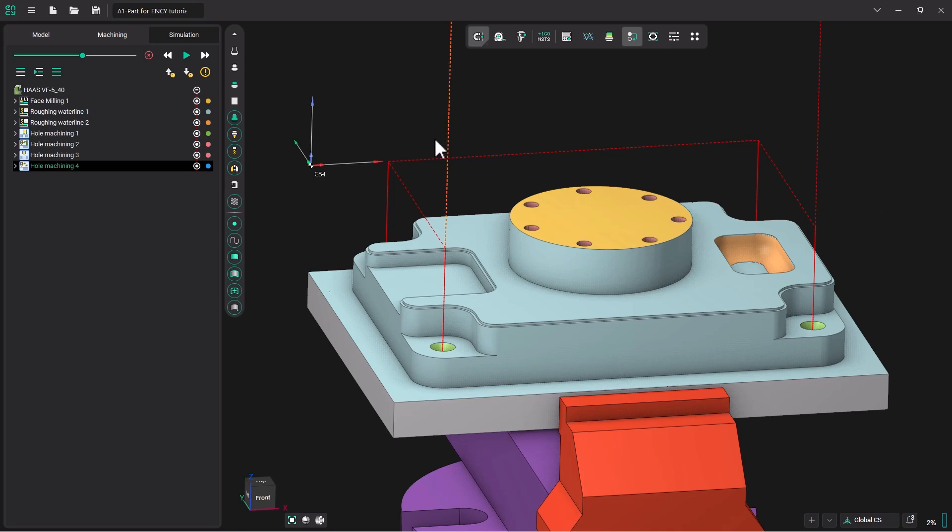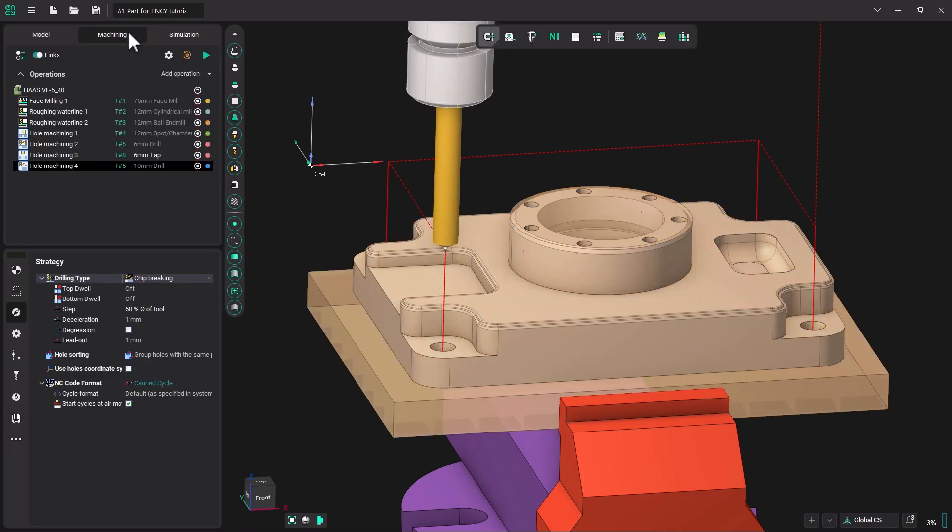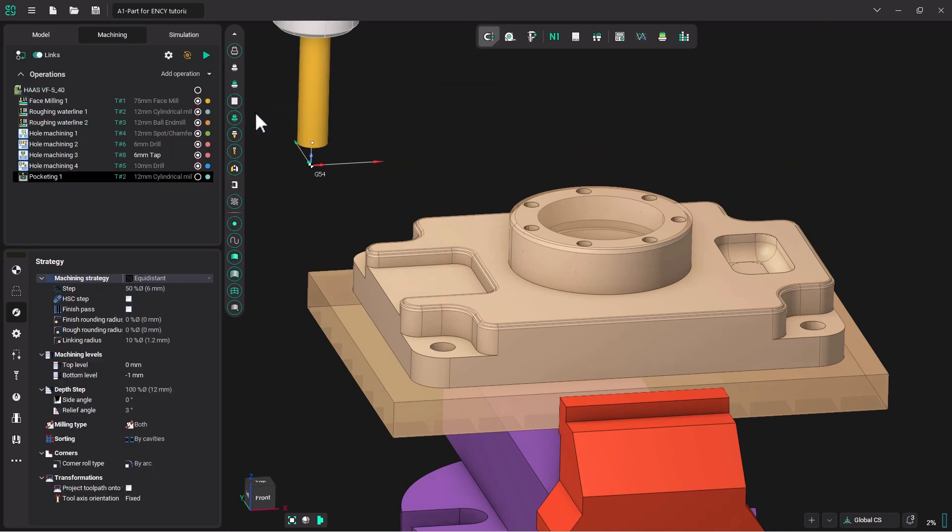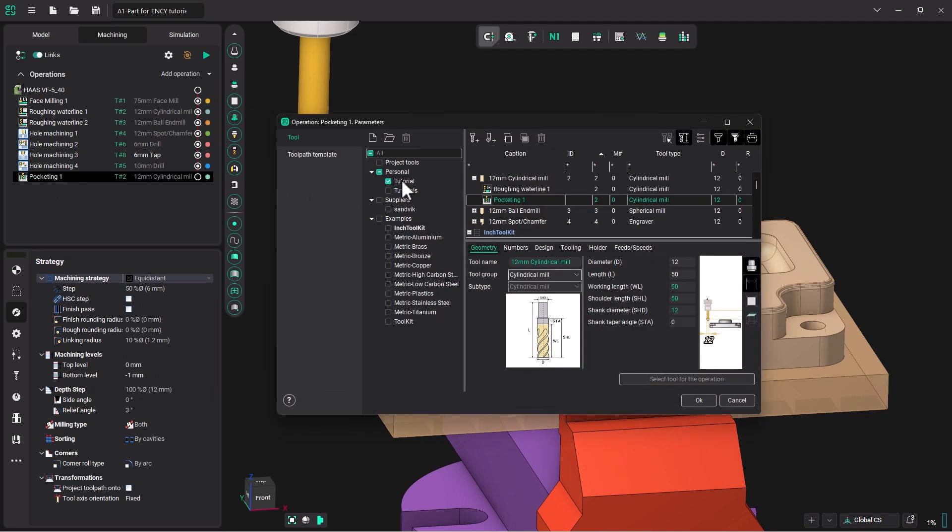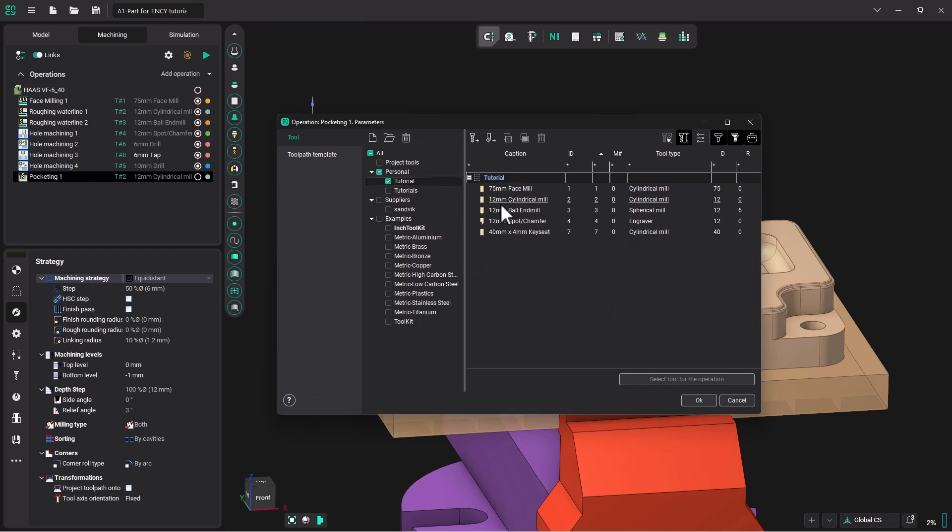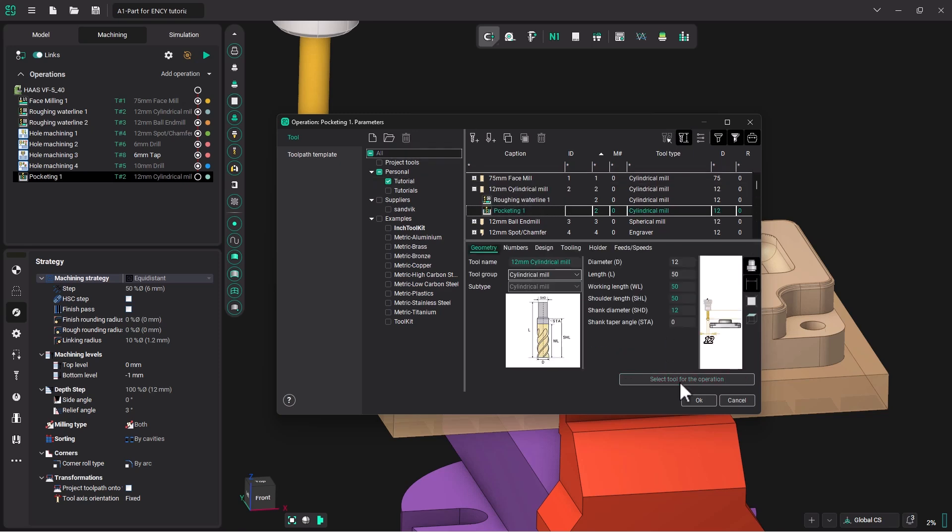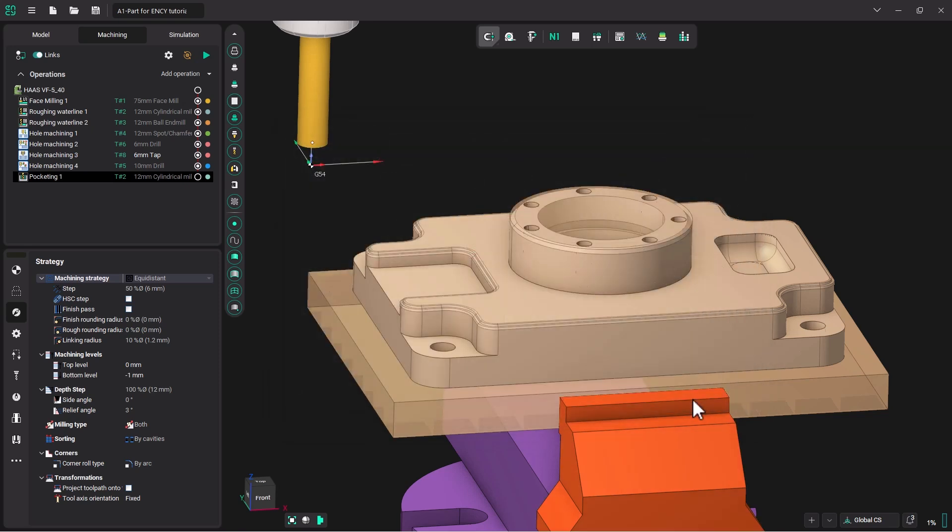So let's go to our Machining tab. We are going to add a 2D pocketing operation. We want that operation to be done with our 12mm cylindrical end mill. So we will select that tool for the operation.